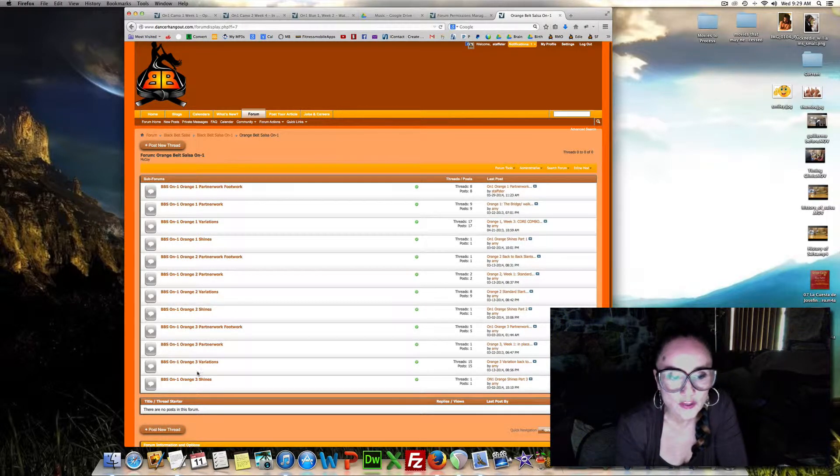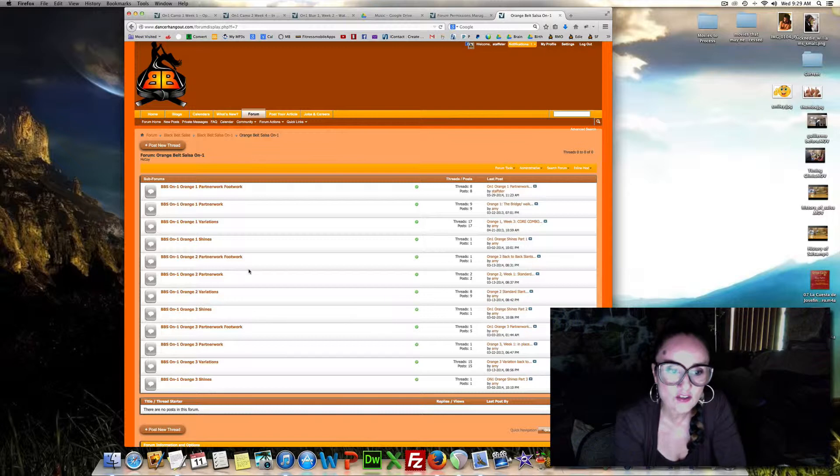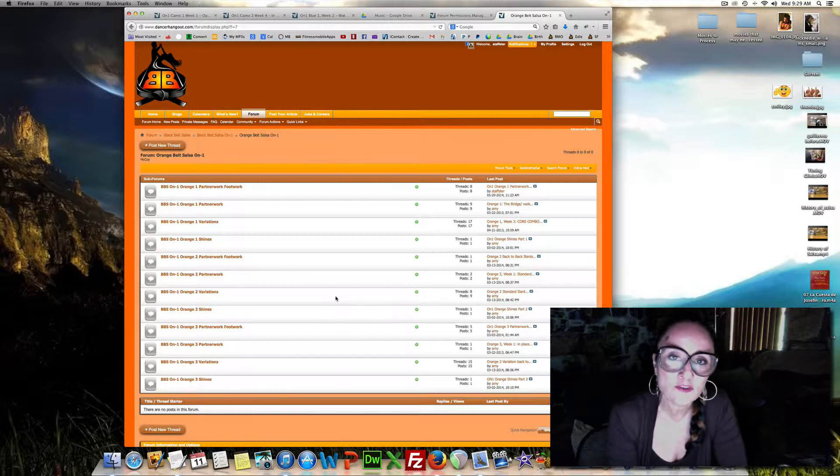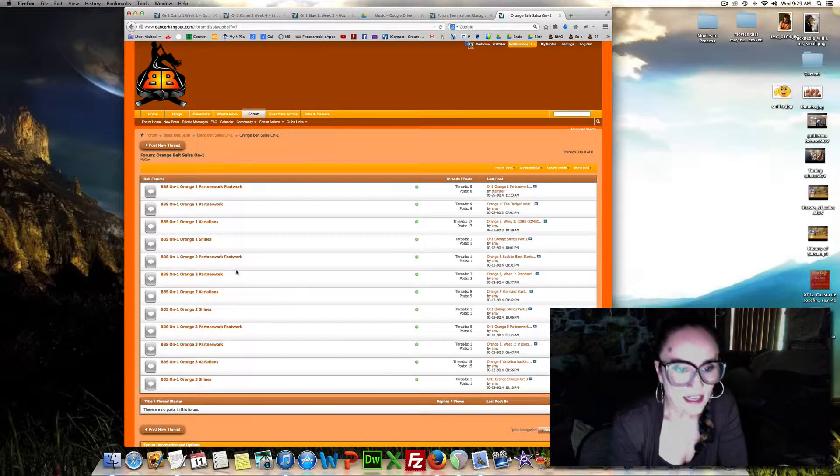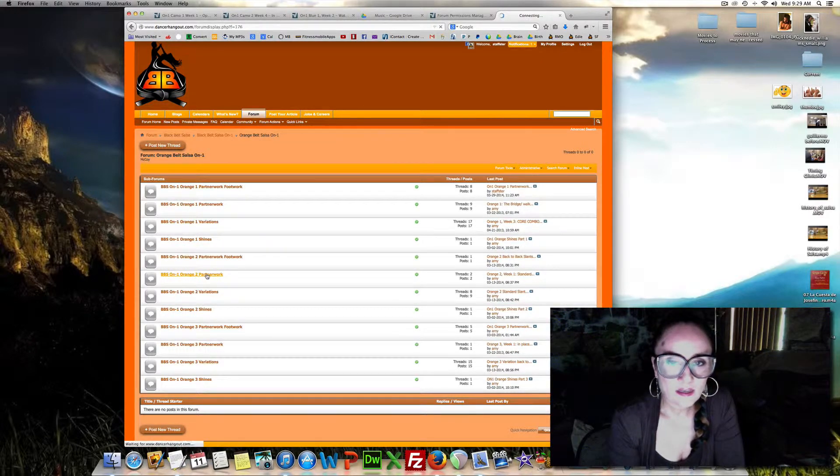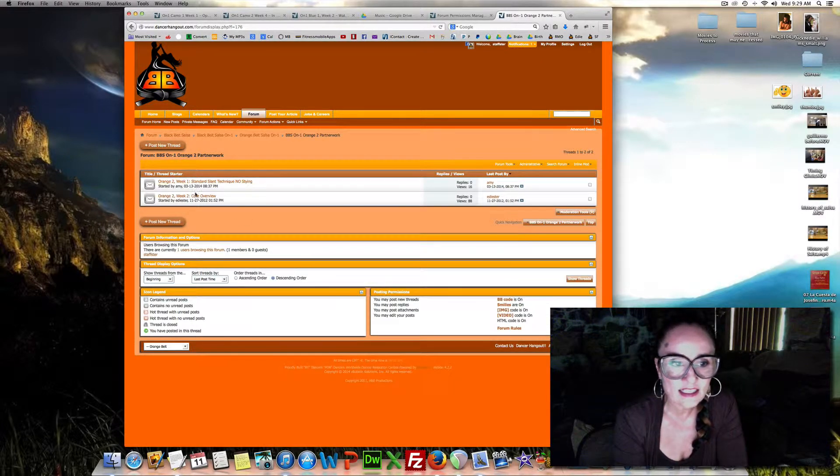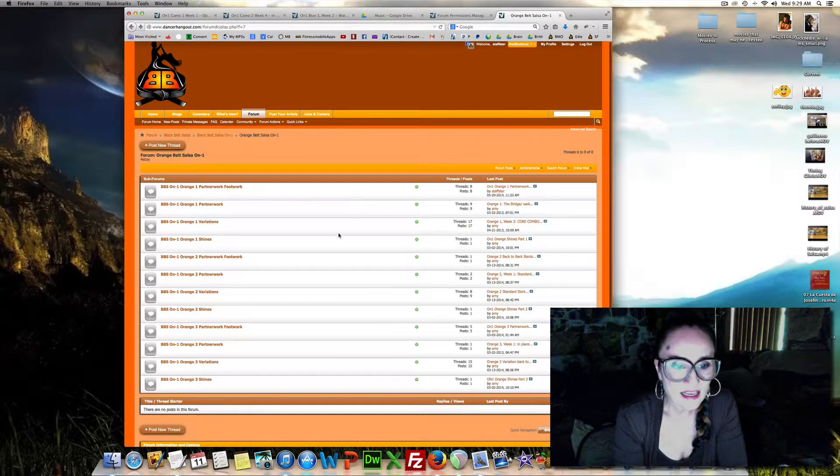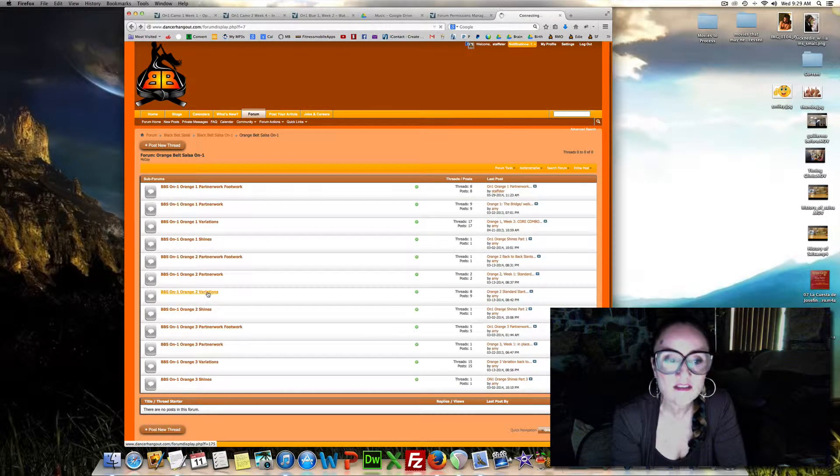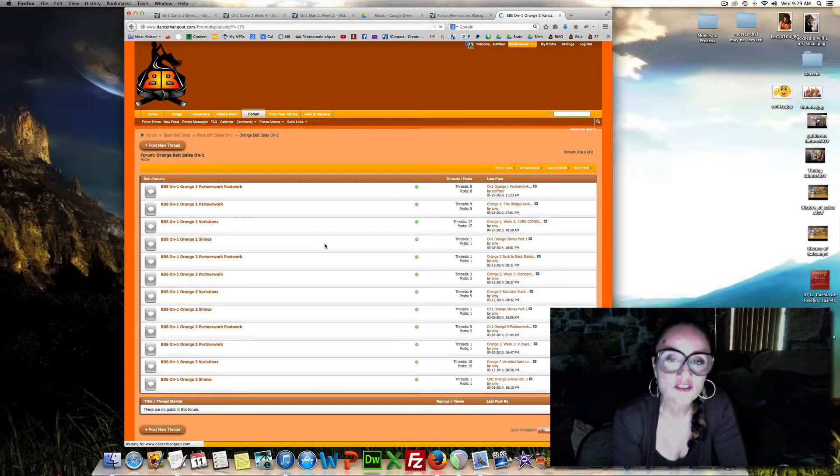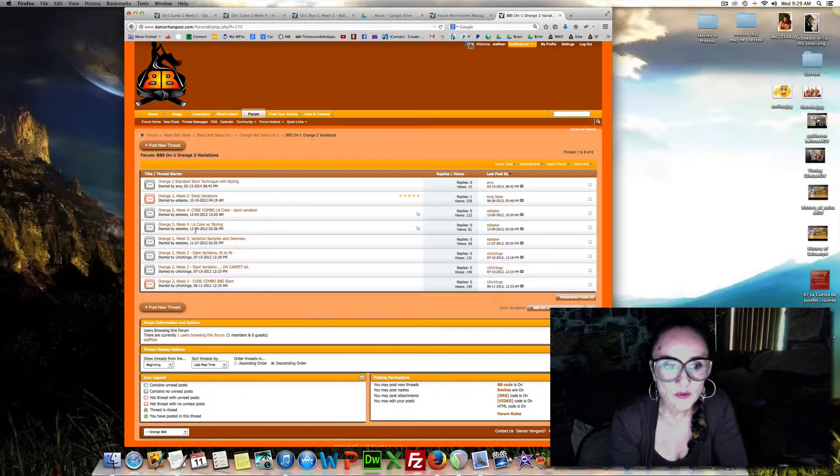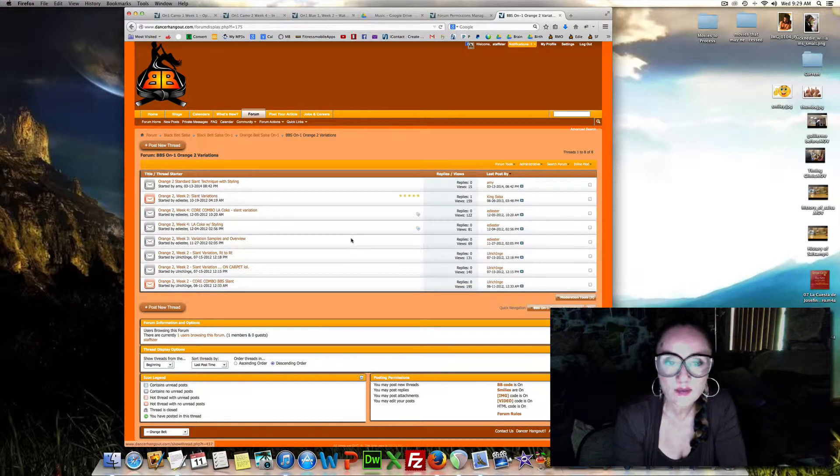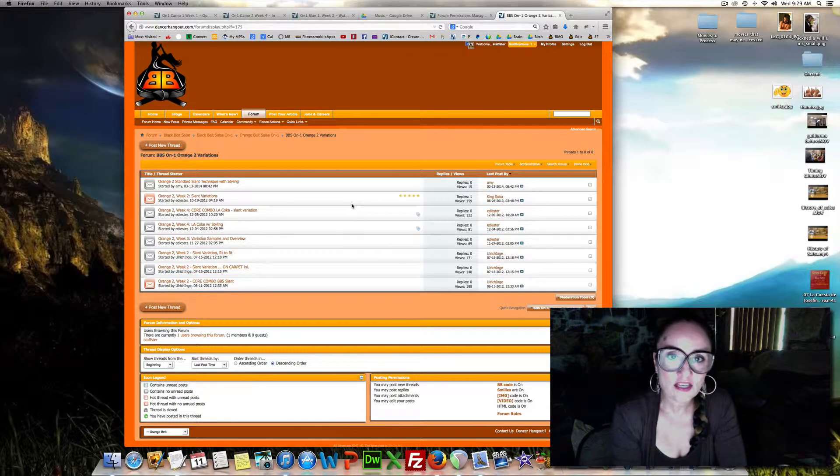Okay? So now they're all categorized in folders for you, so it's much easier to find. And when you click inside, it will show you the partner work that you're going to teach that week, the standard slant in this case. And then when you click on the variations, as we get more and more variations uploaded to the system, you will see all the different variations that can be applied to your teaching.